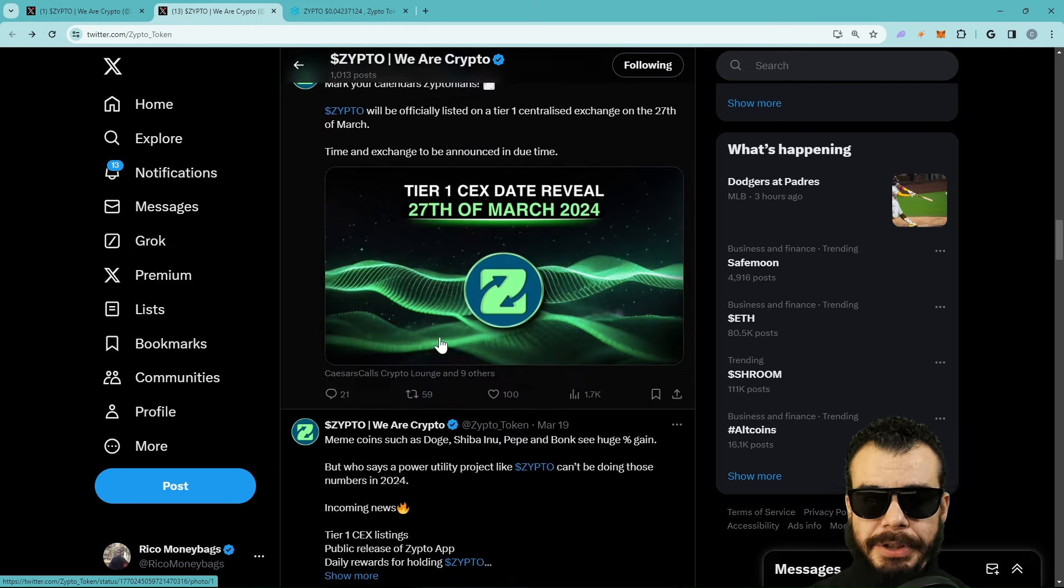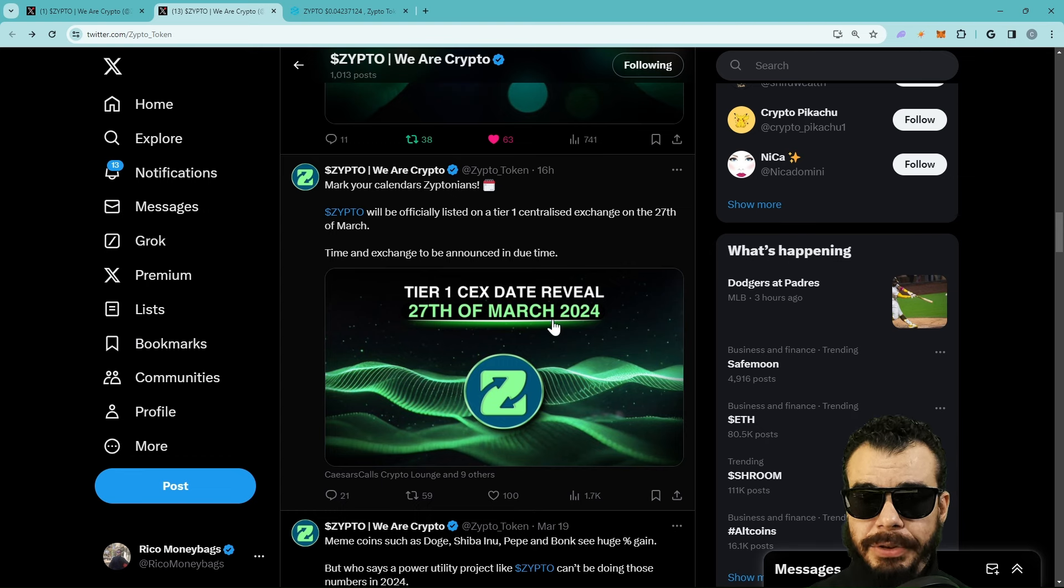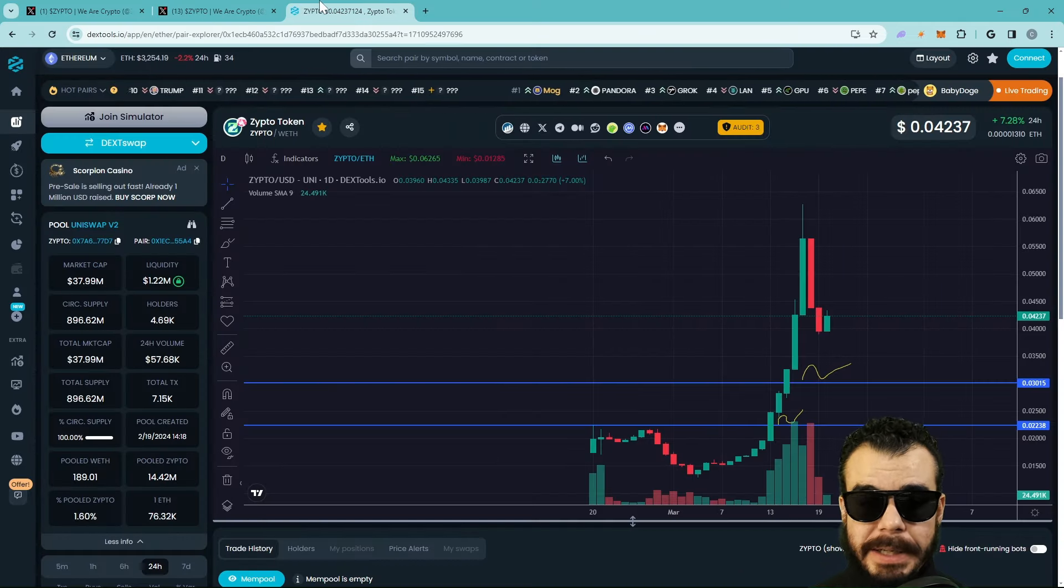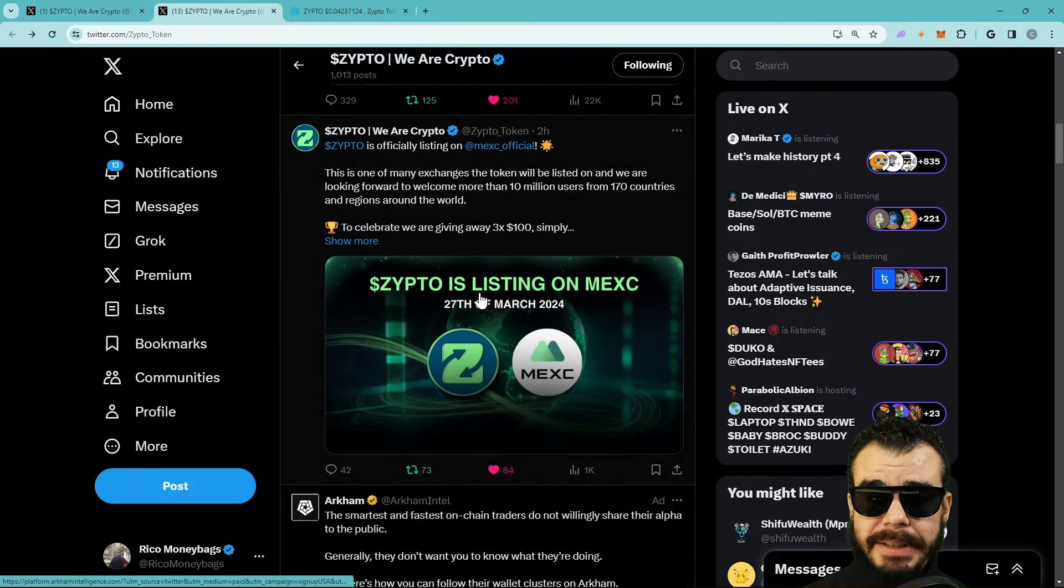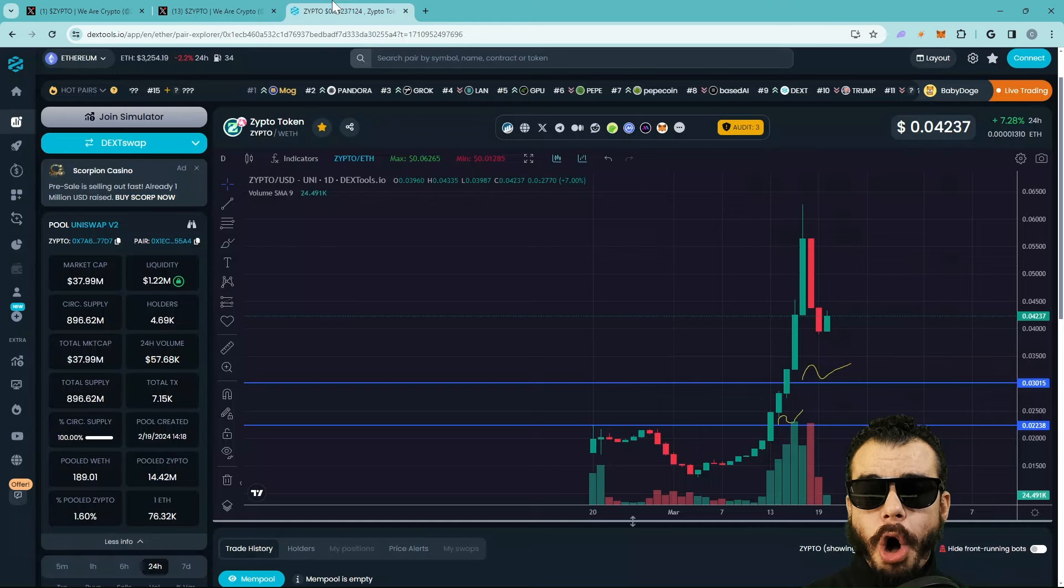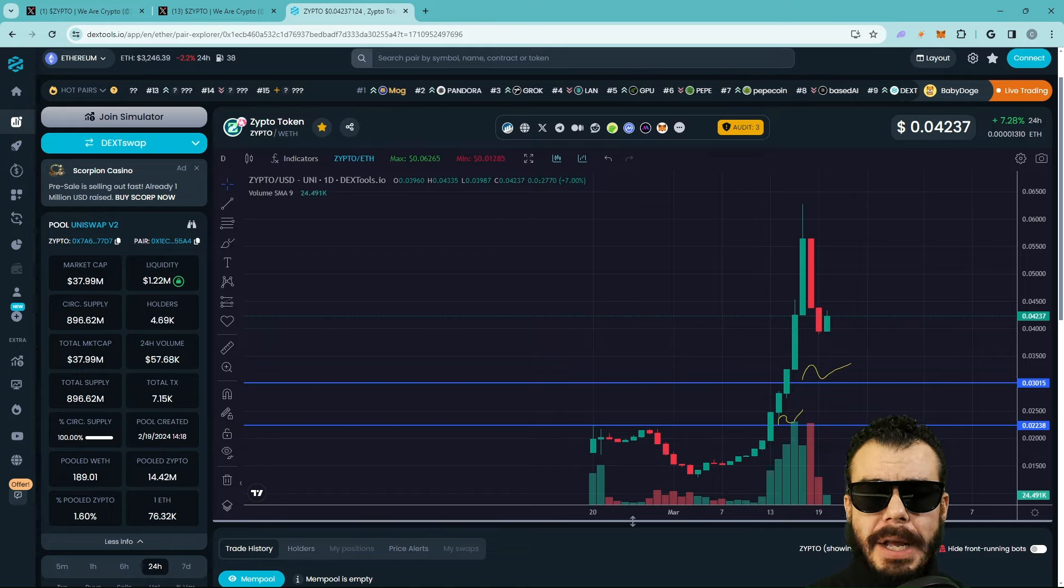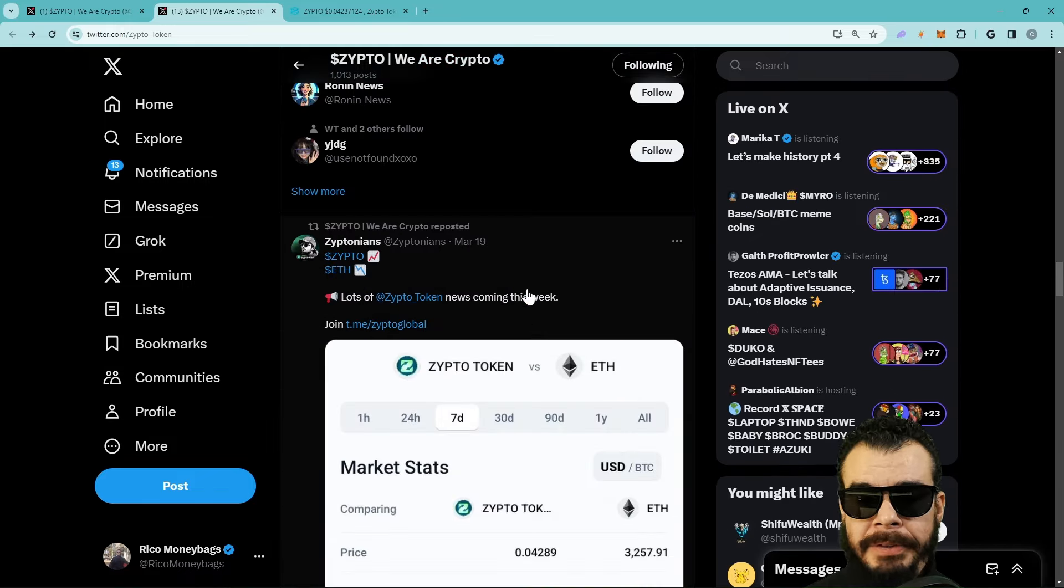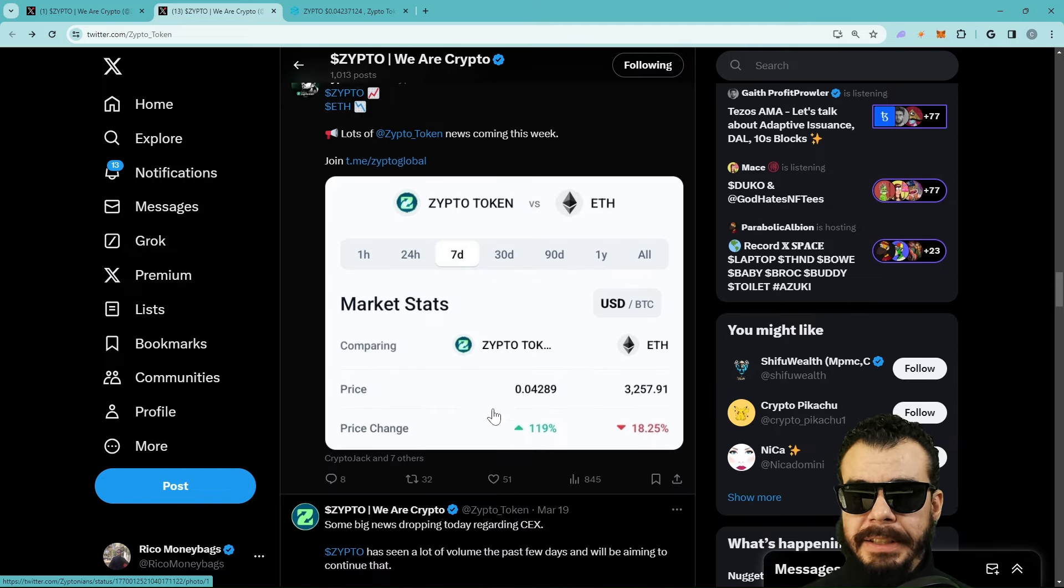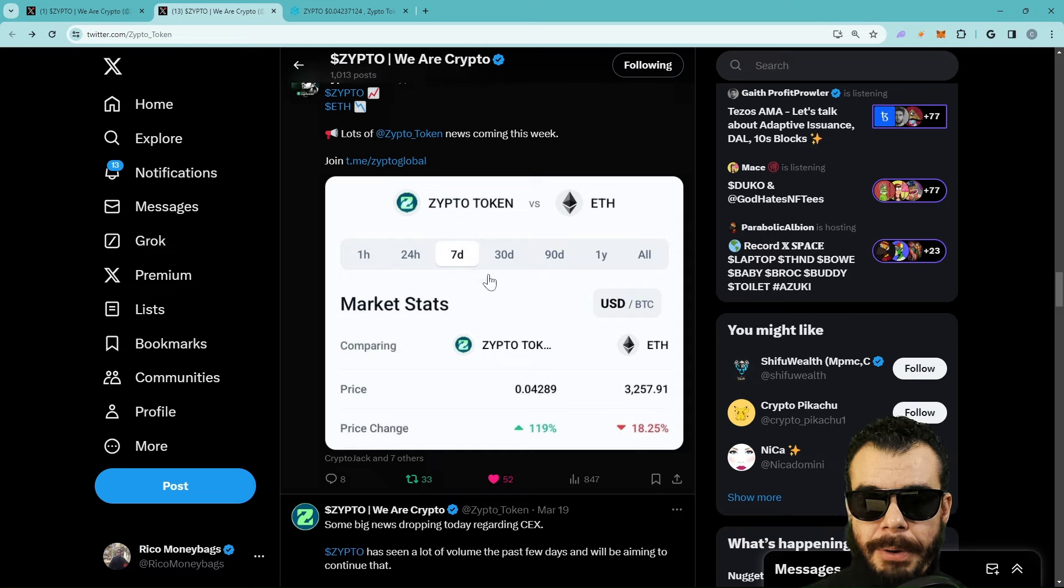Mark your calendar, Ziptonians. ZIPTO will be officially listed on a Tier 1 centralized exchange on the 27th. We're very close. I don't think all of that volume is priced in. Obviously some of it is getting priced in. People are front running this, which is smart. But we also got to take into account that many more exchanges are coming. All of them are not priced in. I love to load up on supports. I like to DCA every time it touches a support, not just randomly without logic.